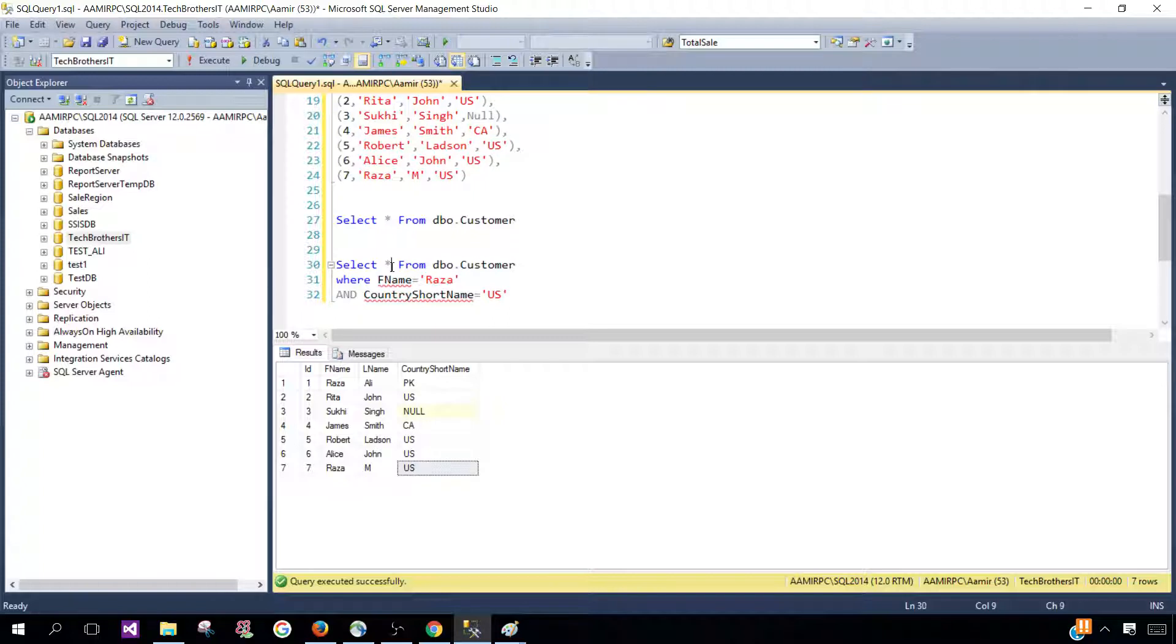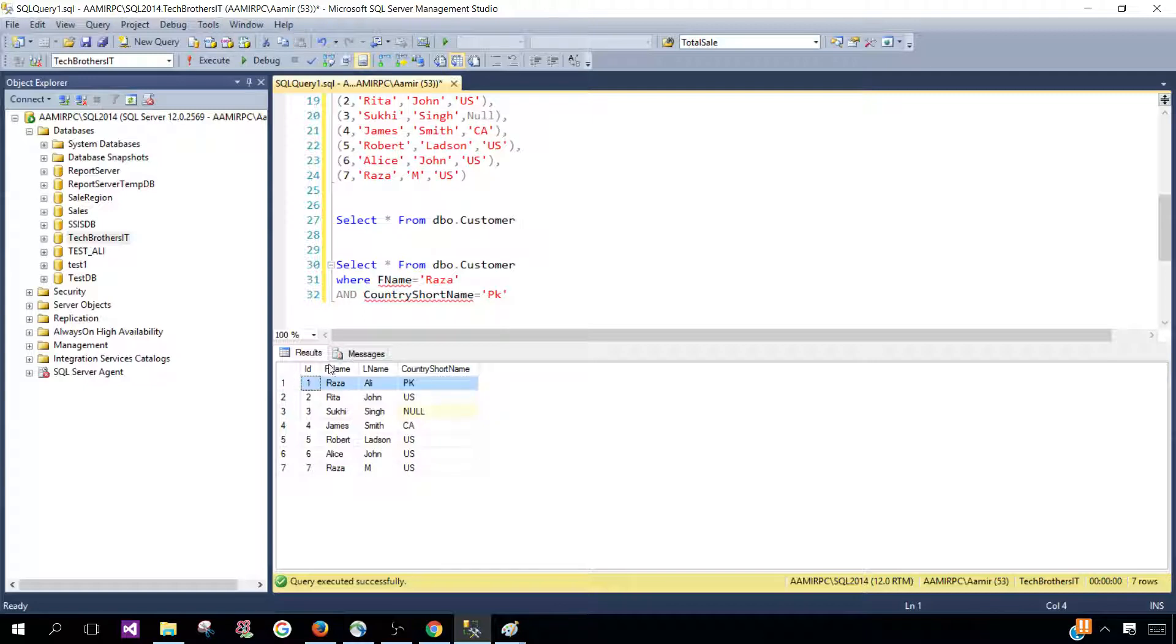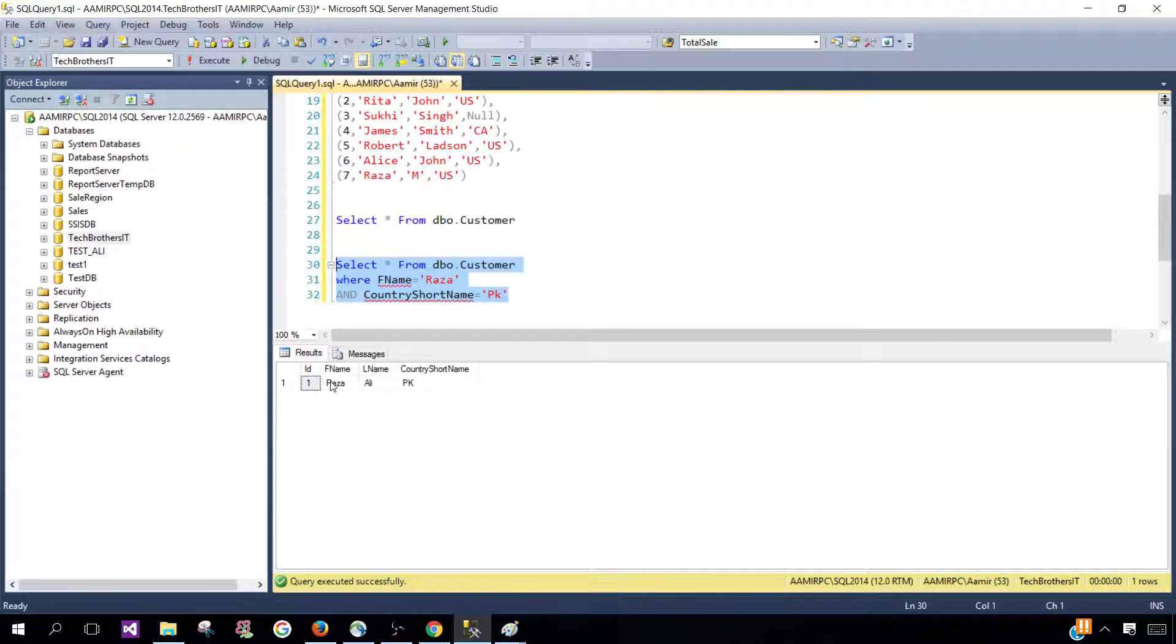So I'm selecting everything from dbo.customer where F name is Raza and the country name is PK. Let's select the query and execute, and you can see that it returned us only one row.